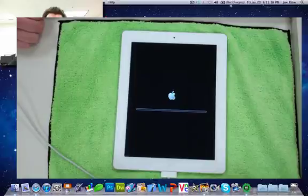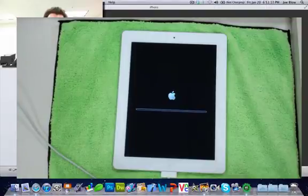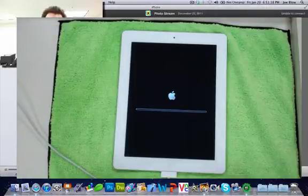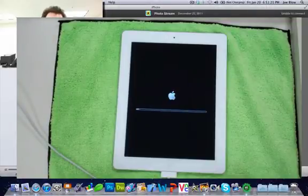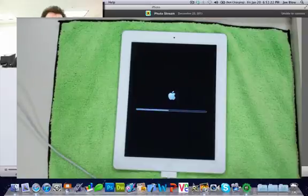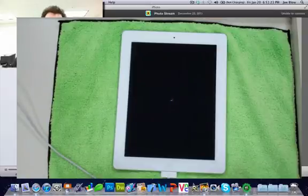So now it's detected that there's an iPad 2 here, and what we're going to do is if your iPhoto comes up, just exit out of iPhoto. It's not a big deal.